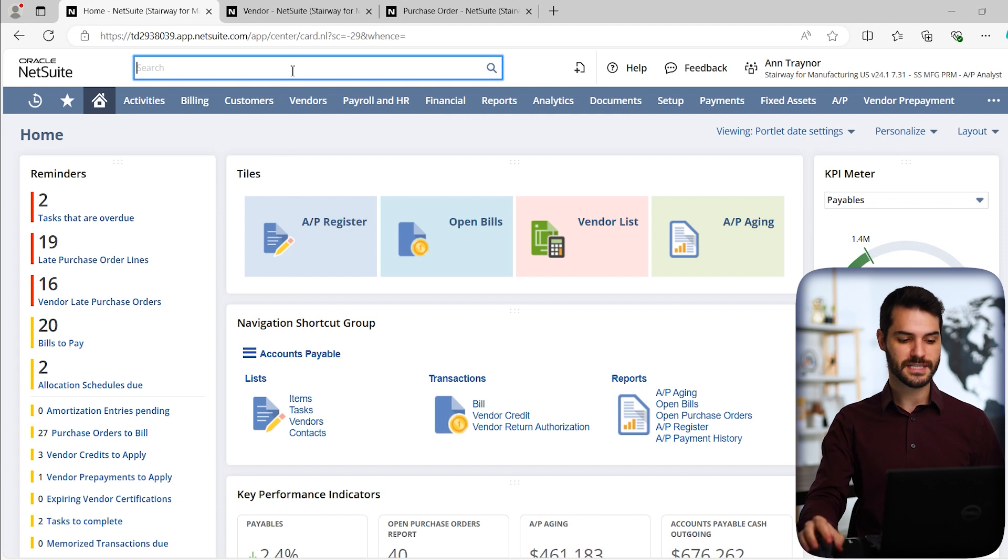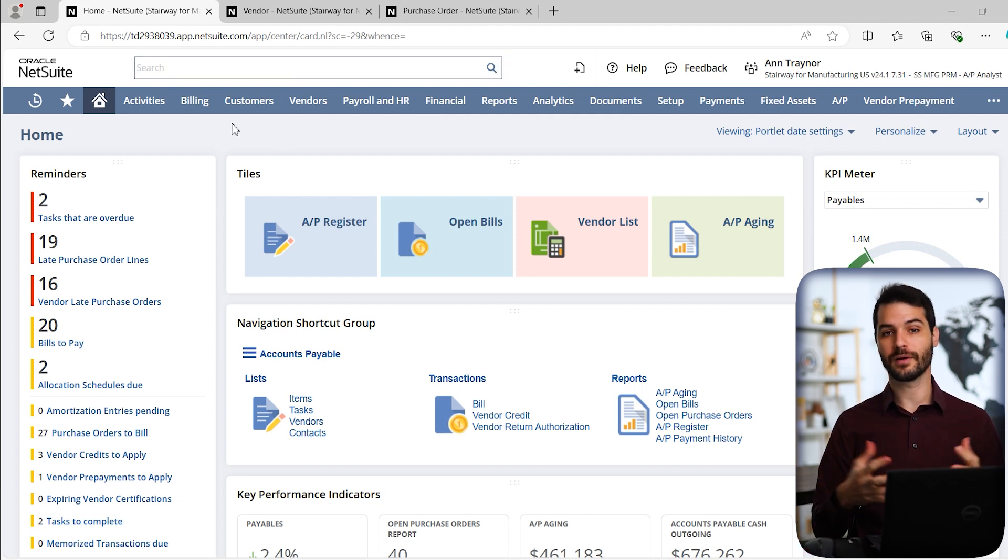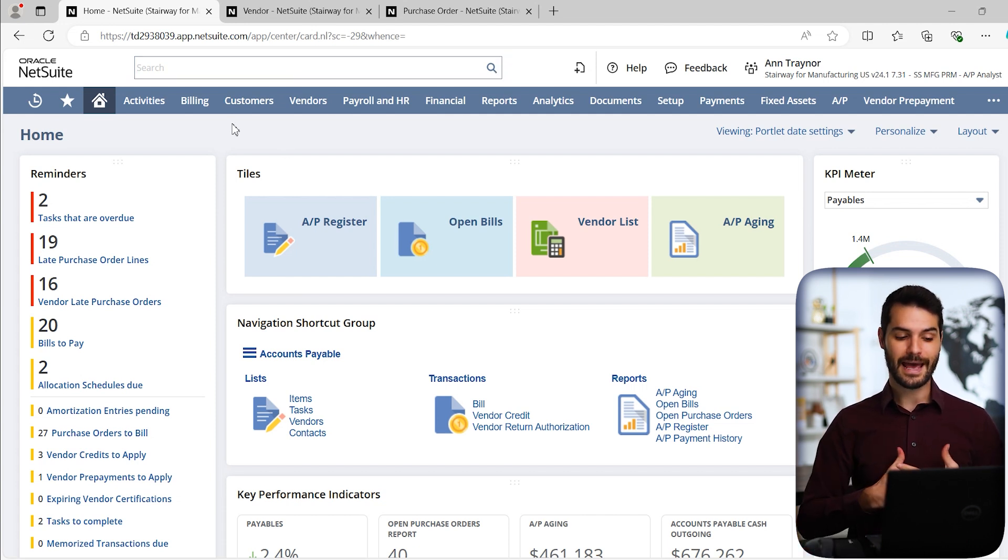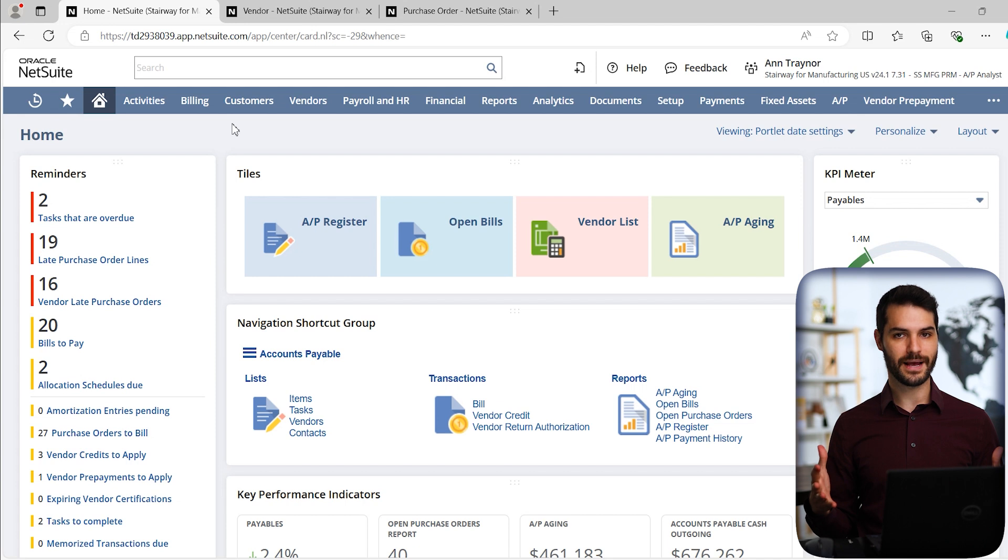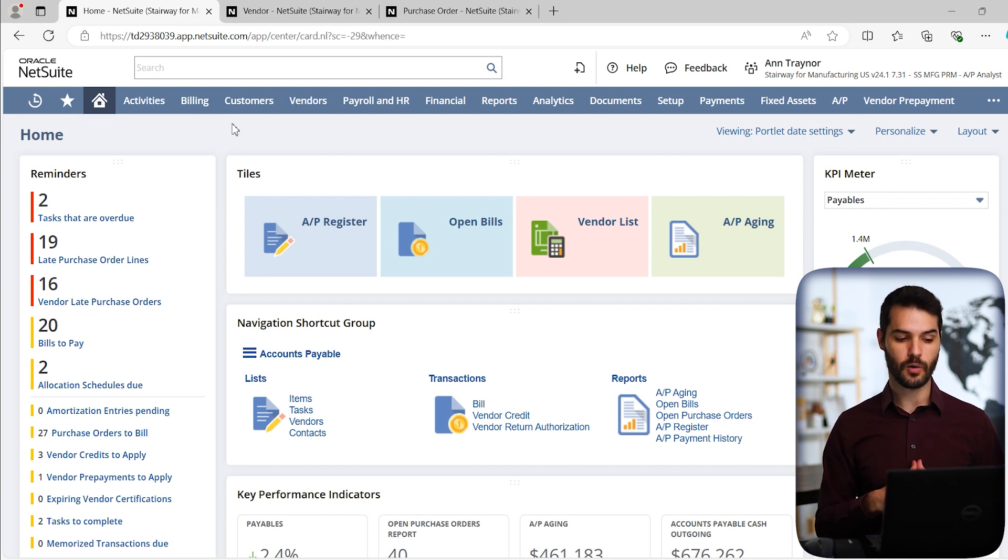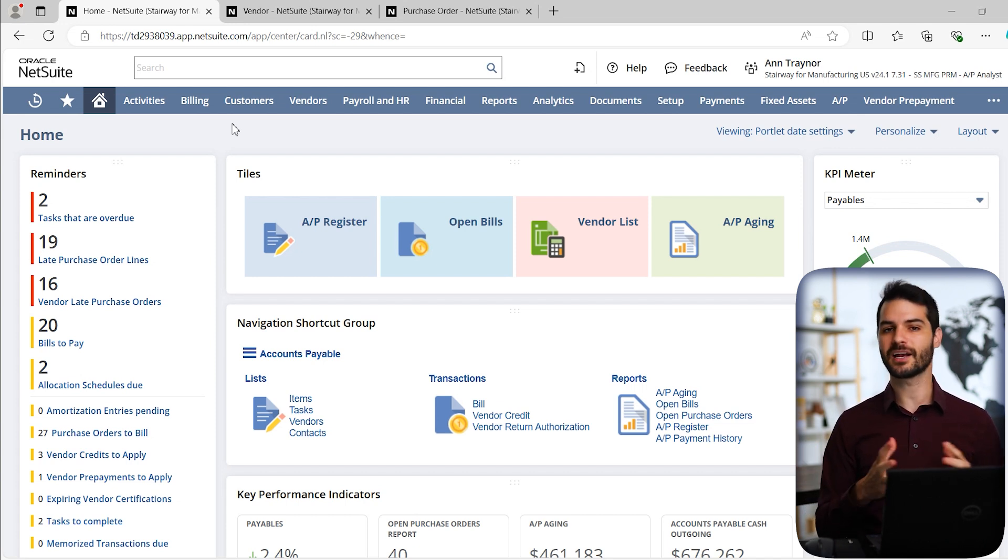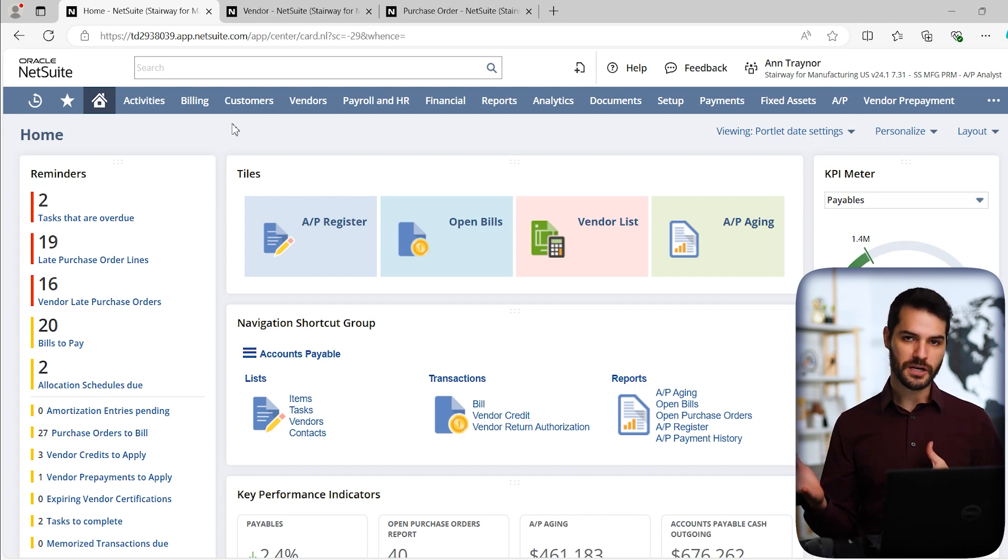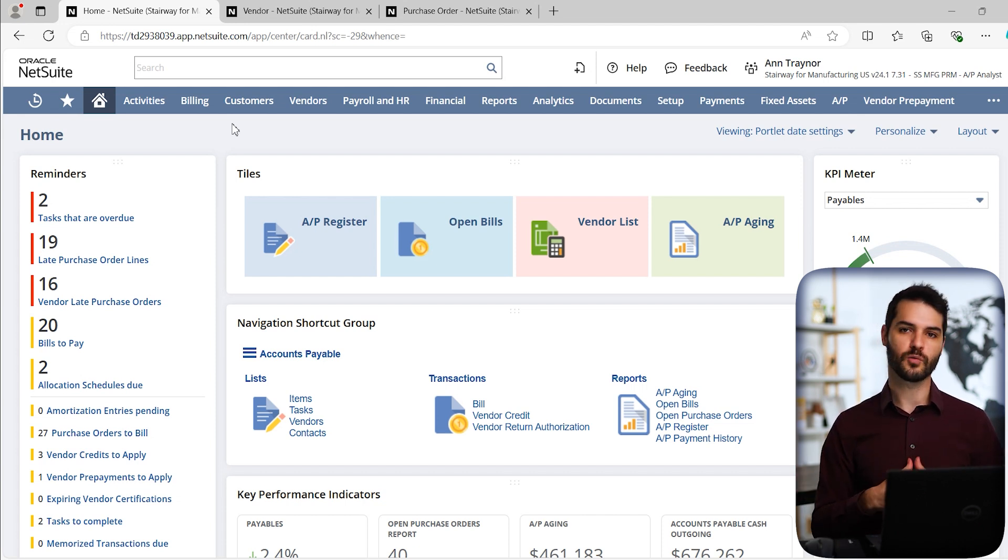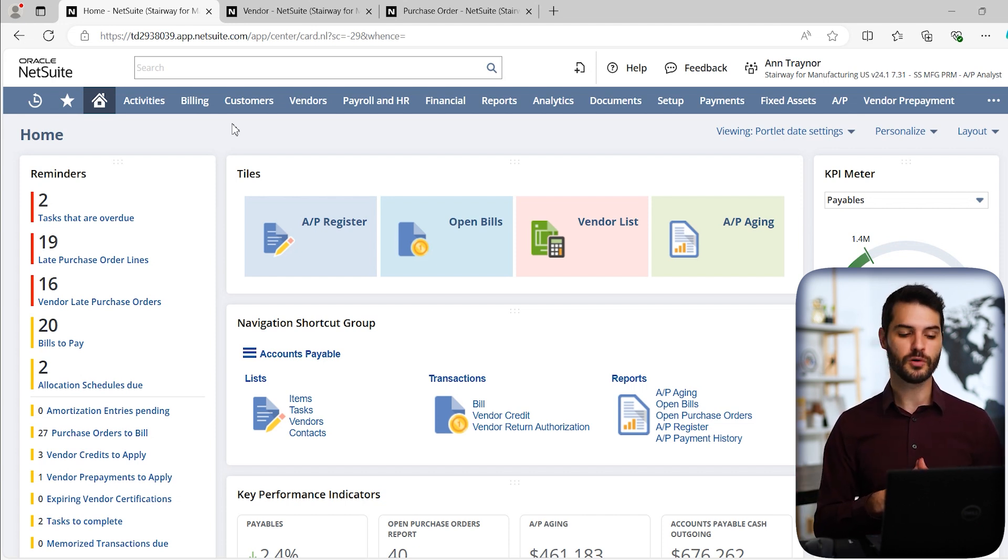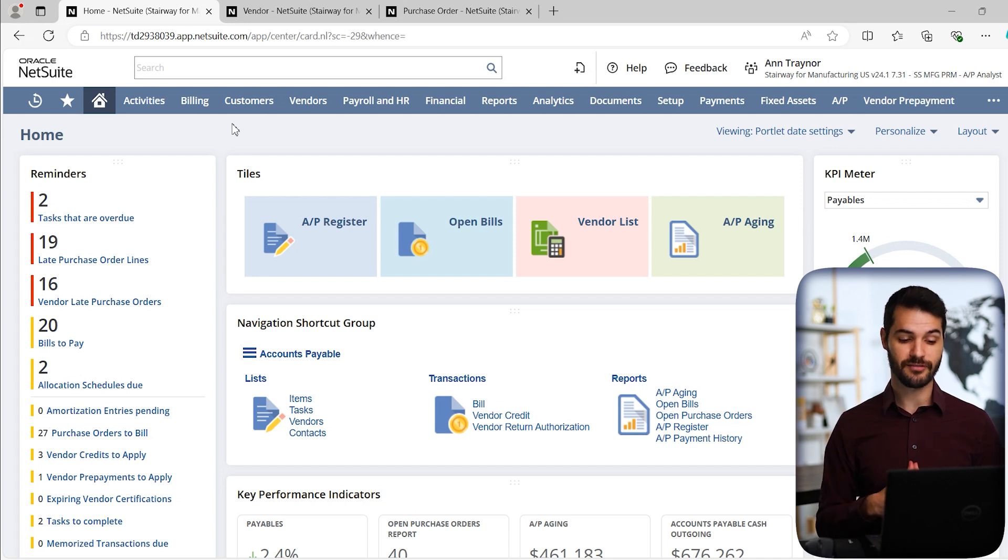The first thing we're going to take a look at is how do we create the bill in the first place? There's several different ways that you can get at that. I'm going to show you all of them, or at least many of them, so you have all those options available to you.